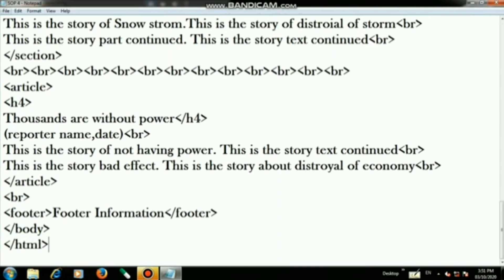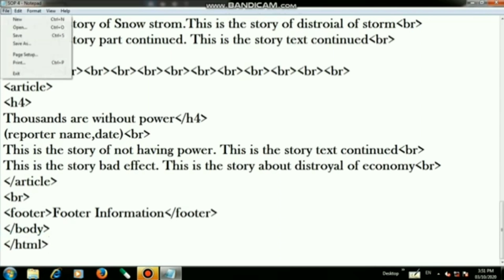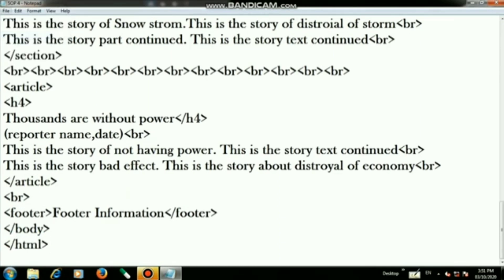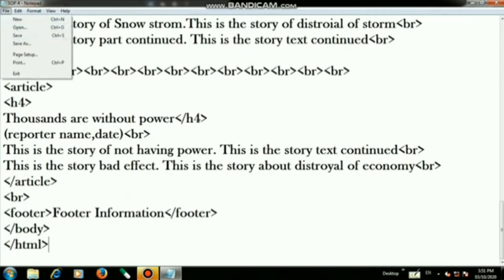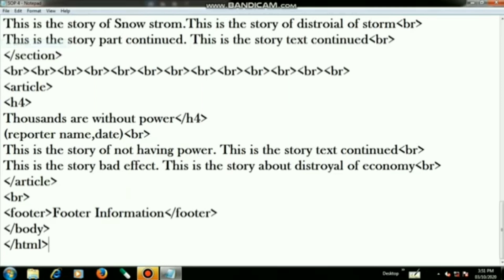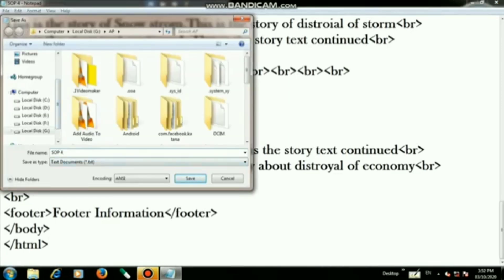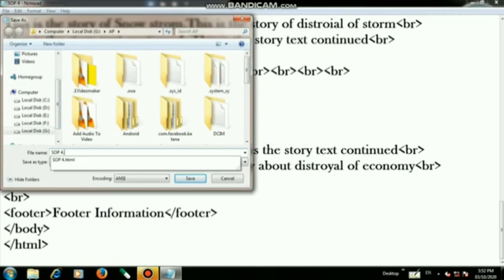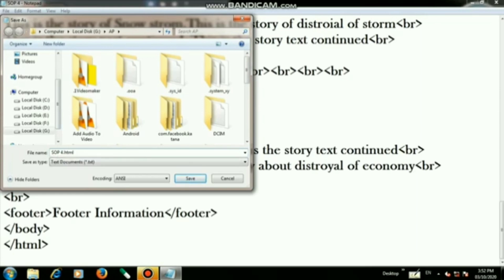For the output we are using Google Chrome, but before that we have to save the coding file. I am giving it the name SOP4.HTML.